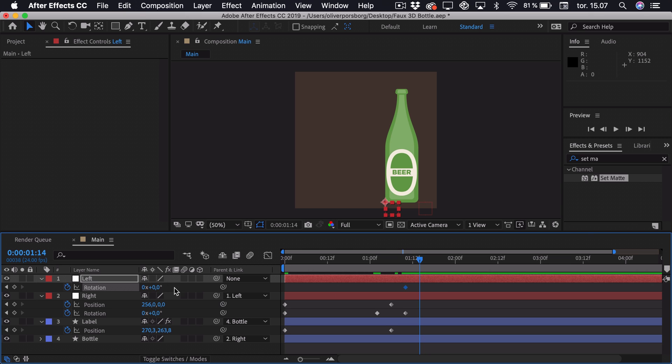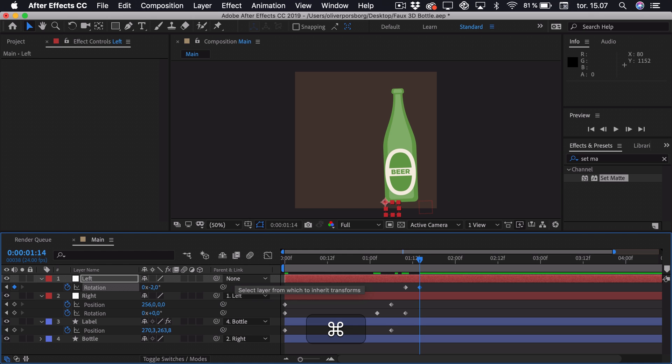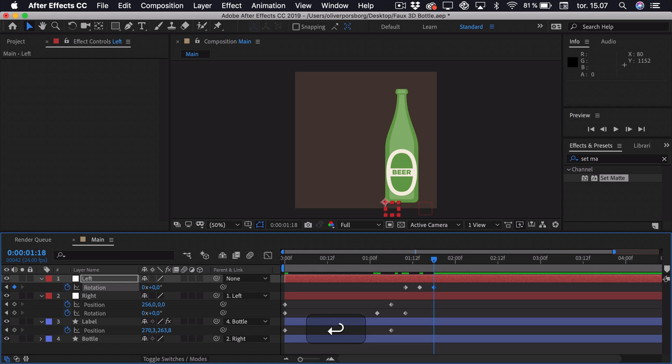And we have to remember that this is rotating in the other direction. So we want it to be negative 2 degrees. Then we'll go 4 frames ahead and set it to 0 again.